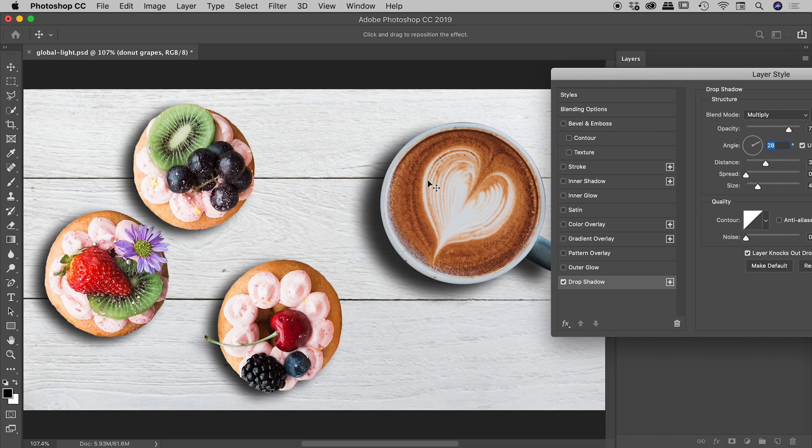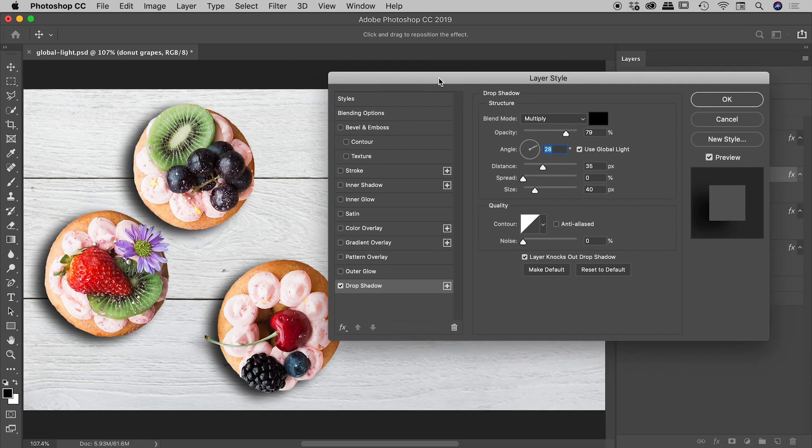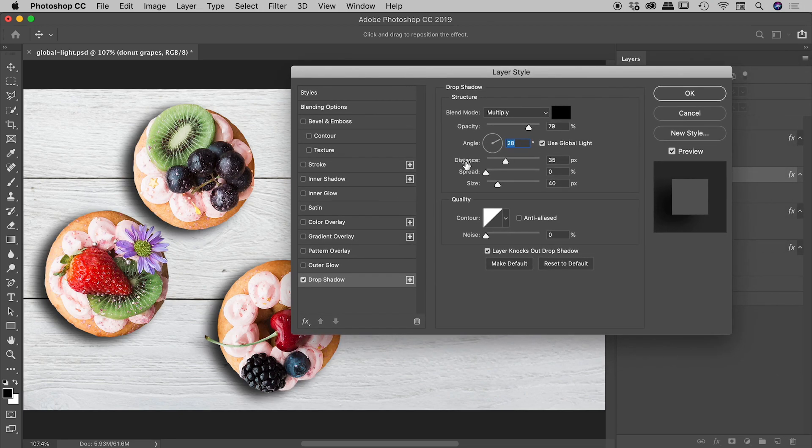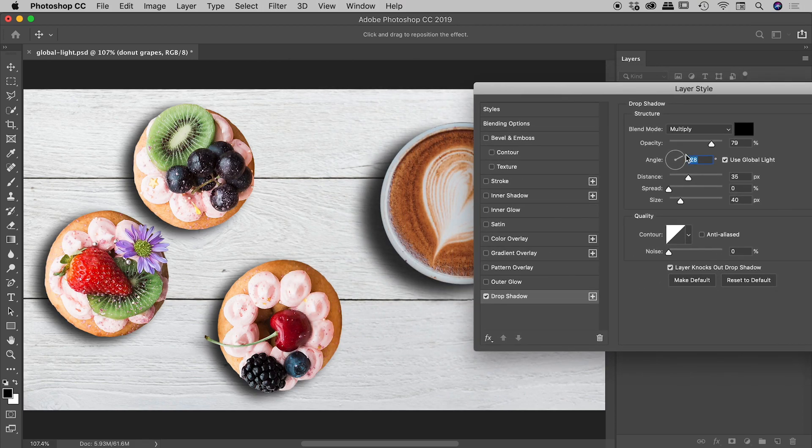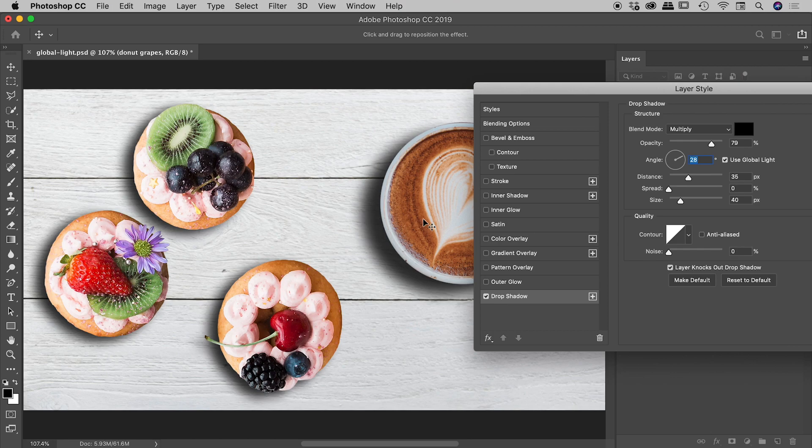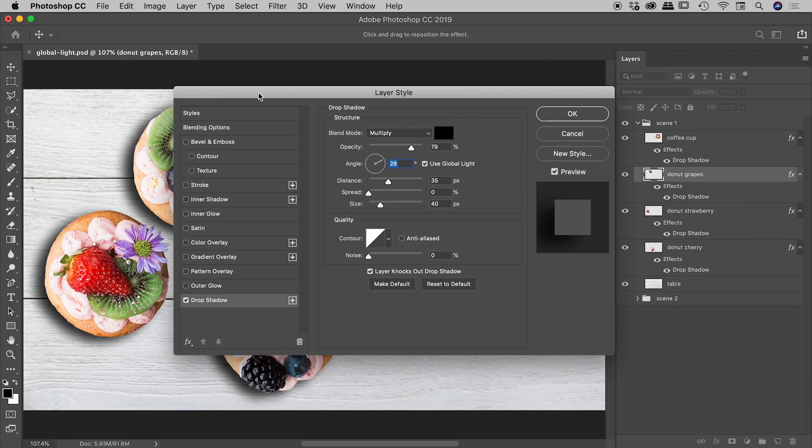Now that's particularly important to remember guys, because remember, the coffee cup had different distance and size values, but the angle for the global light is actually consistent with all of those four items. So that's fantastic. So they have all moved together, which is great.